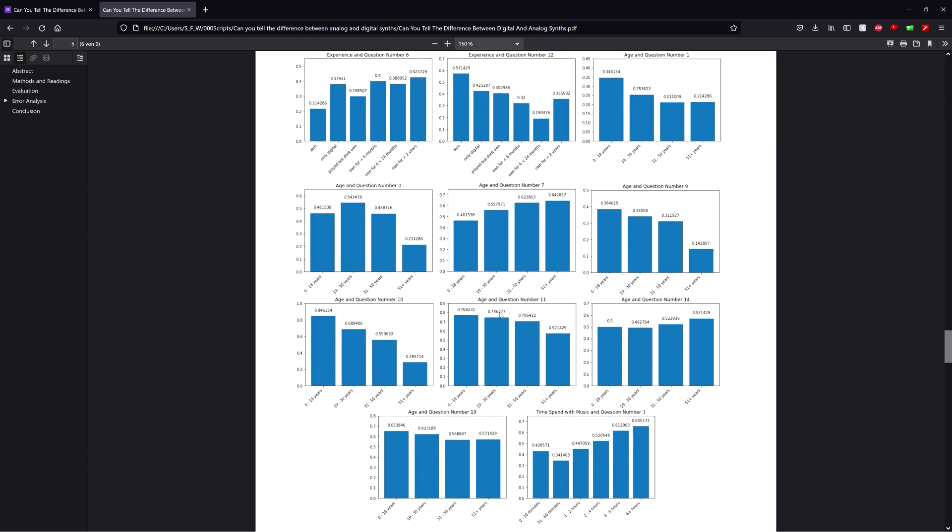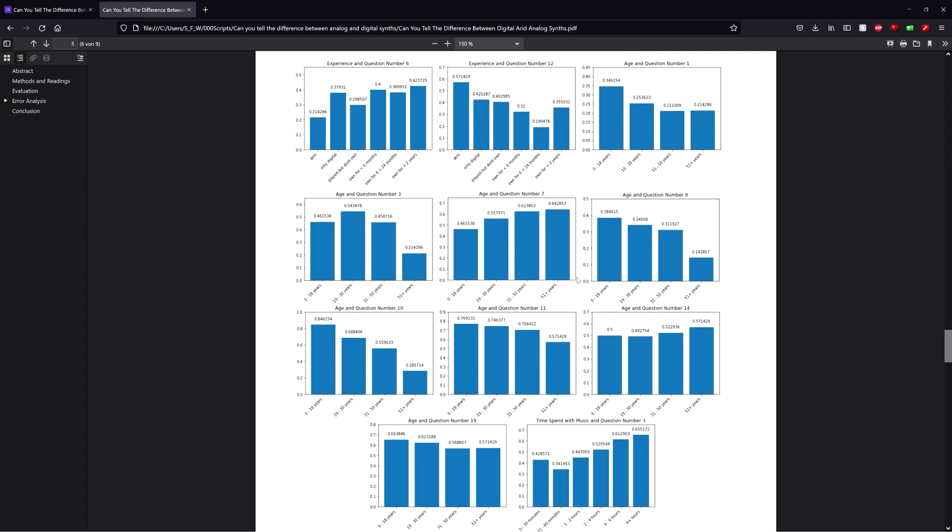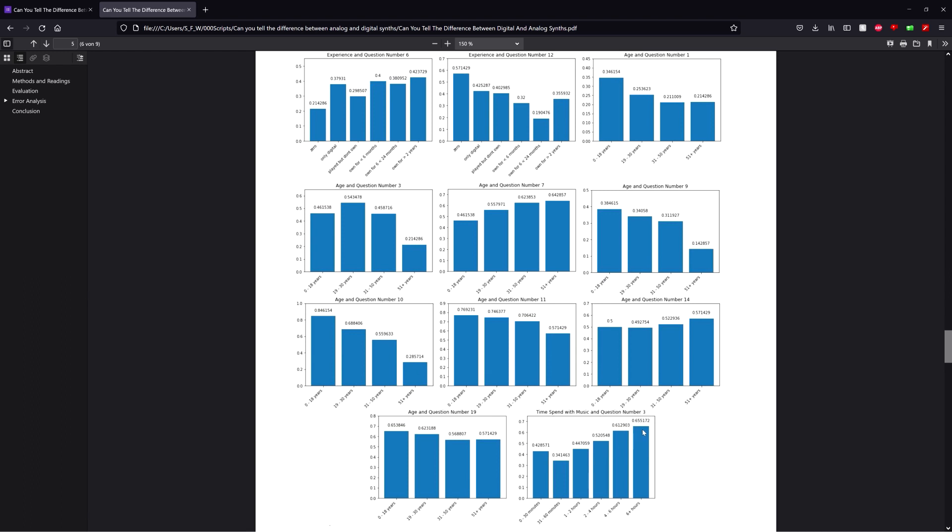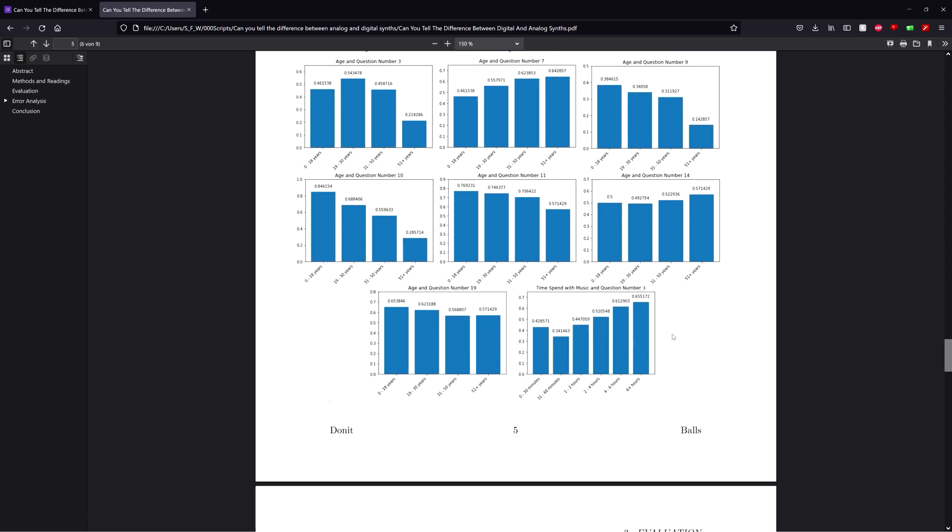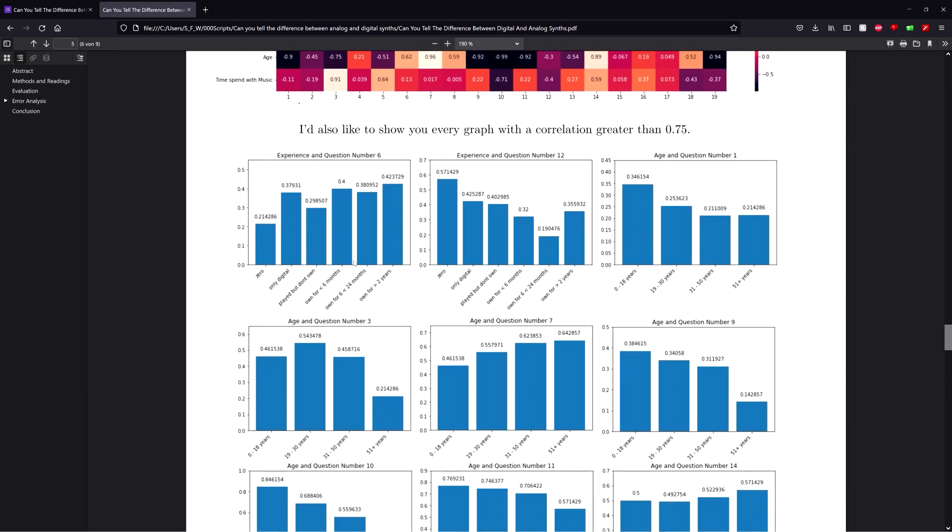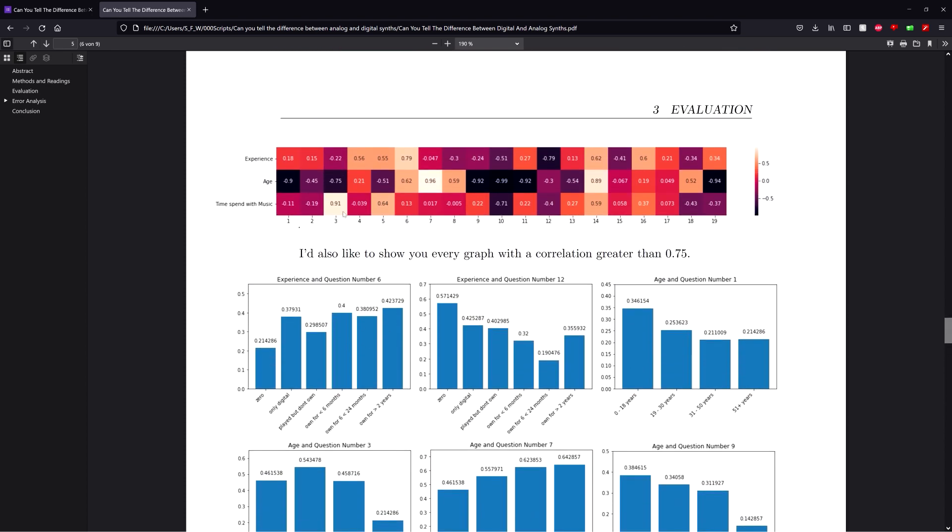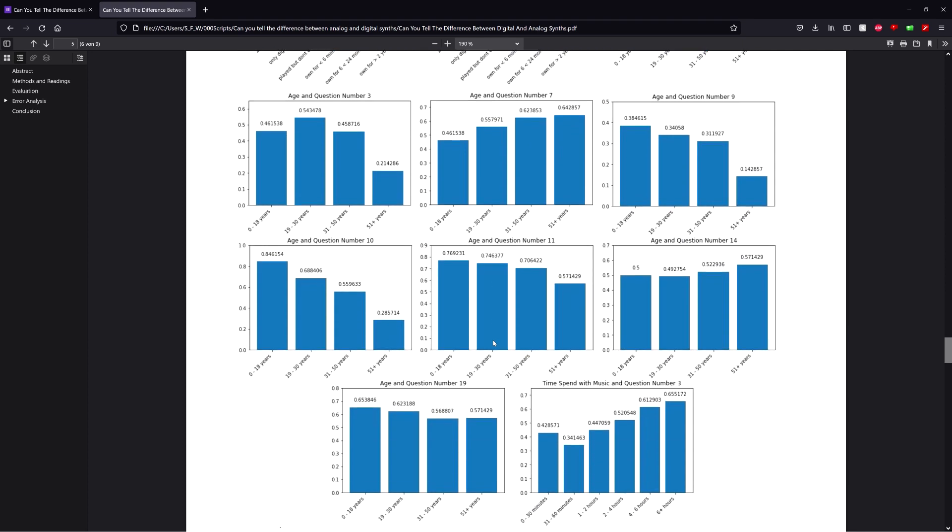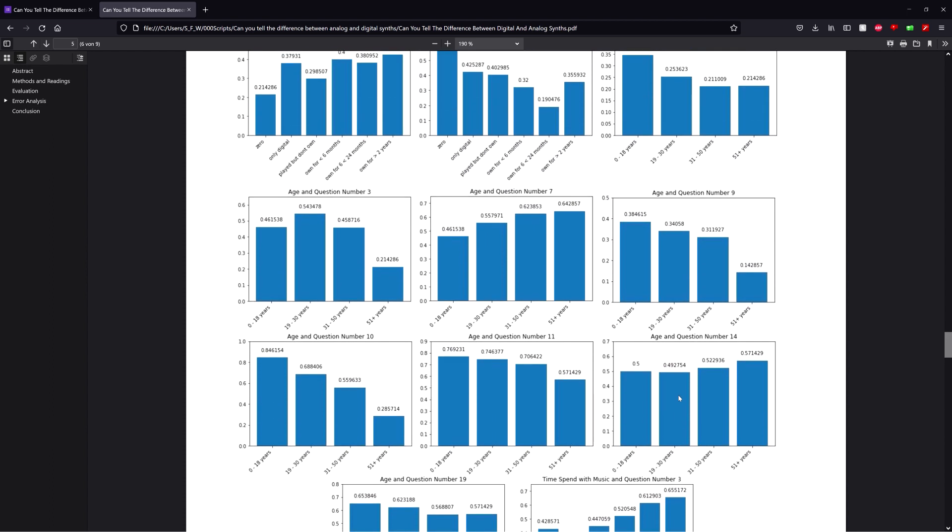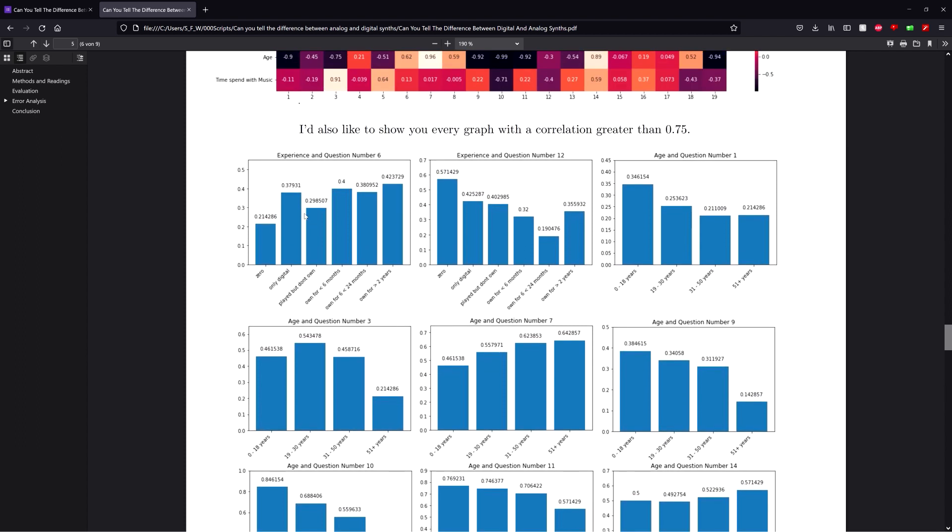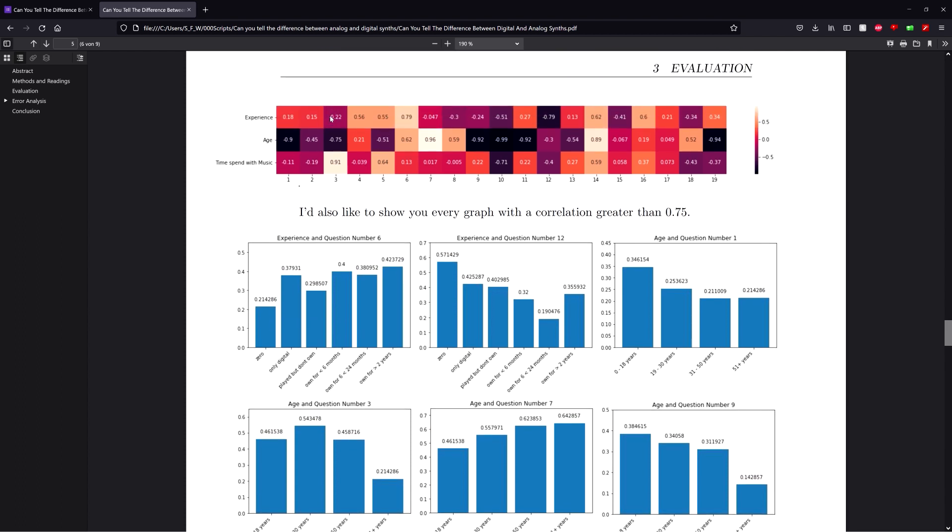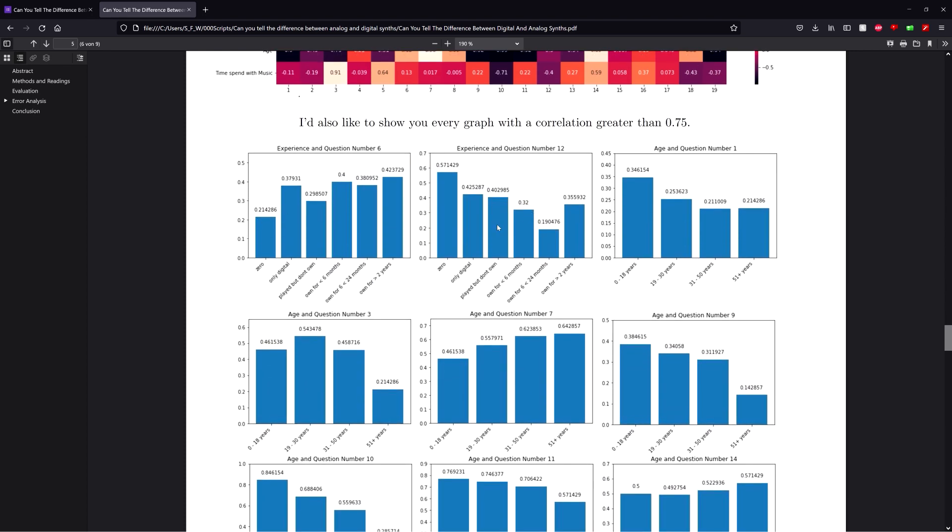And while time spent with music and experience with analog synths have some somewhat convincing correlations, it's a lot harder to explain them. For example, why is there a correlation between time spent with music and question 3, which was just white noise, but there isn't with experience. Because like the most obvious correlation would be that you can better tell noise apart when you heard more analog noise and more digital noise and then you can just tell them apart. But if it doesn't correlate with experience with analog synths, that explanation just doesn't make any sense. So yeah, it's kind of harder to explain in those cases.